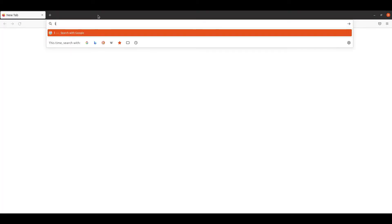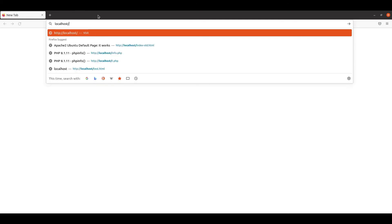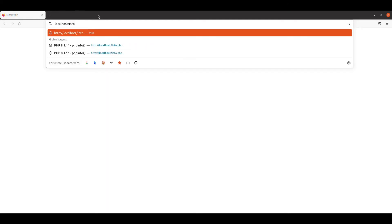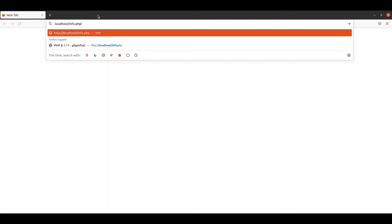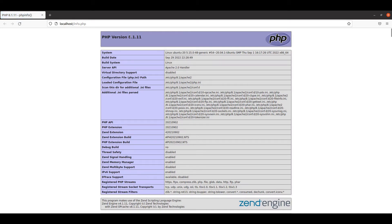Let's go to localhost/info.php, the file we created previously to check the PHP version in Apache. Here we can still see the 8.1 version, which means our Apache is still not pointing to PHP 8.0.